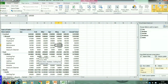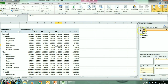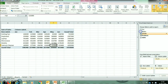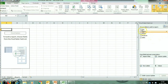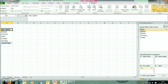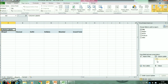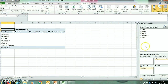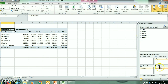Now if we have to show the report of sales of each product in each city, we will remove all existing fields, click on City and place it in Column Level. Then we will click on Products and place it into Row Level, and put Sales Amount in Values. This report is now showing the product-wise sales in each city.